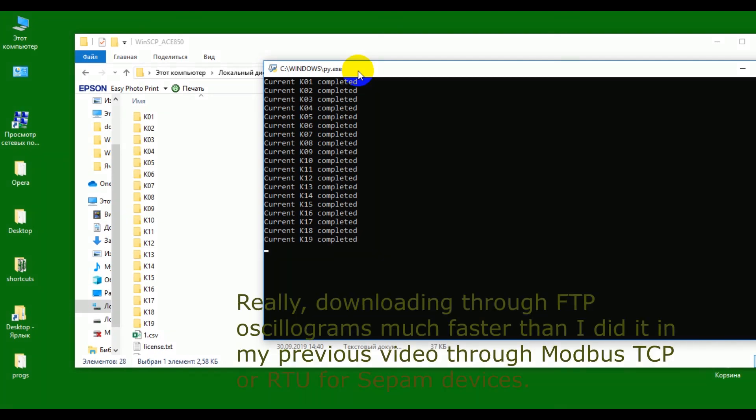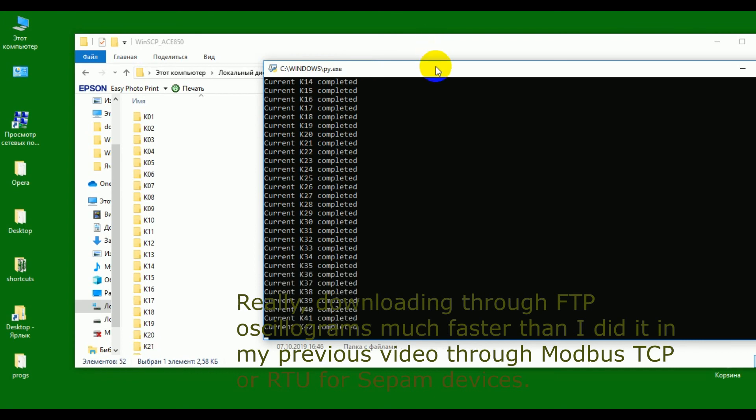Really, downloading through FTPS is much faster than in my previous video where I used my bus and speed for the pump devices.